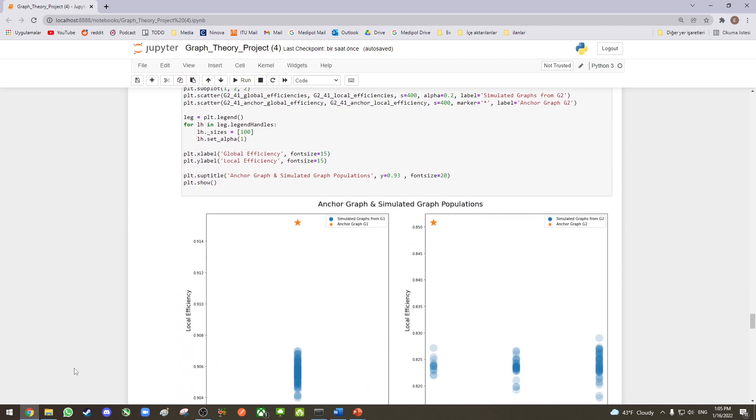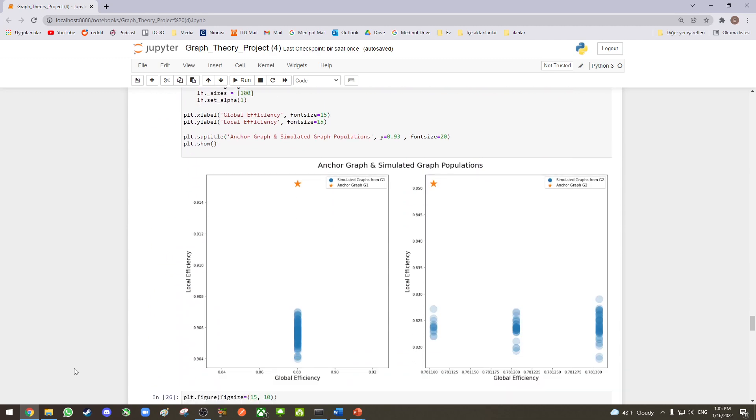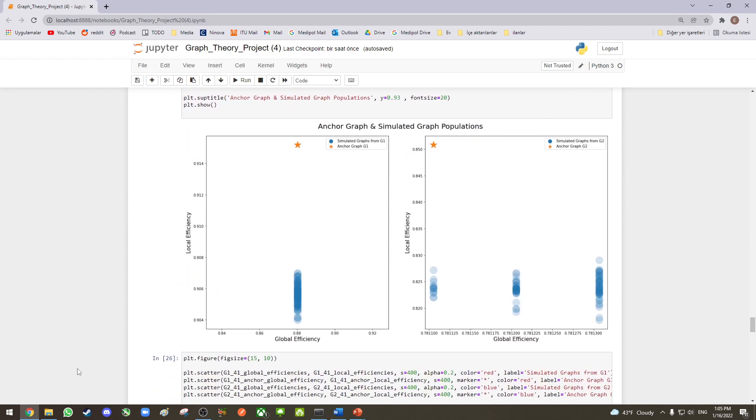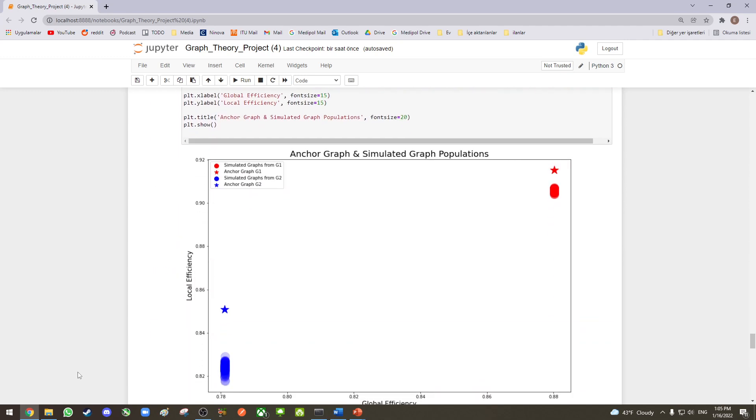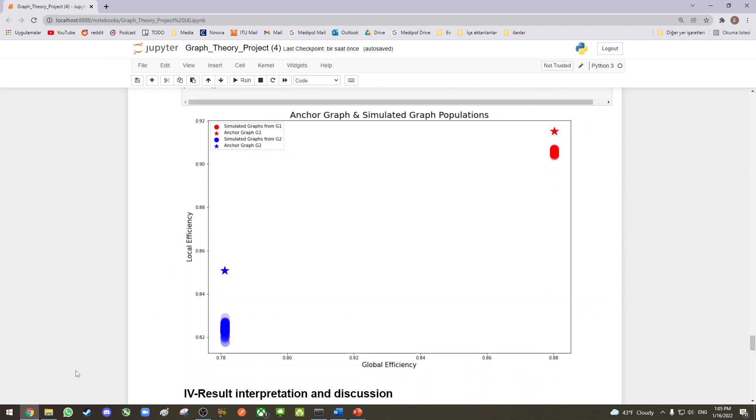In this section, we plotted the anchor graphs G1 and G2 as stars and visualized the simulated graphs as dots. In this graph, we have the results separated from each other, and in this graph, we have them plotted on the same graph.